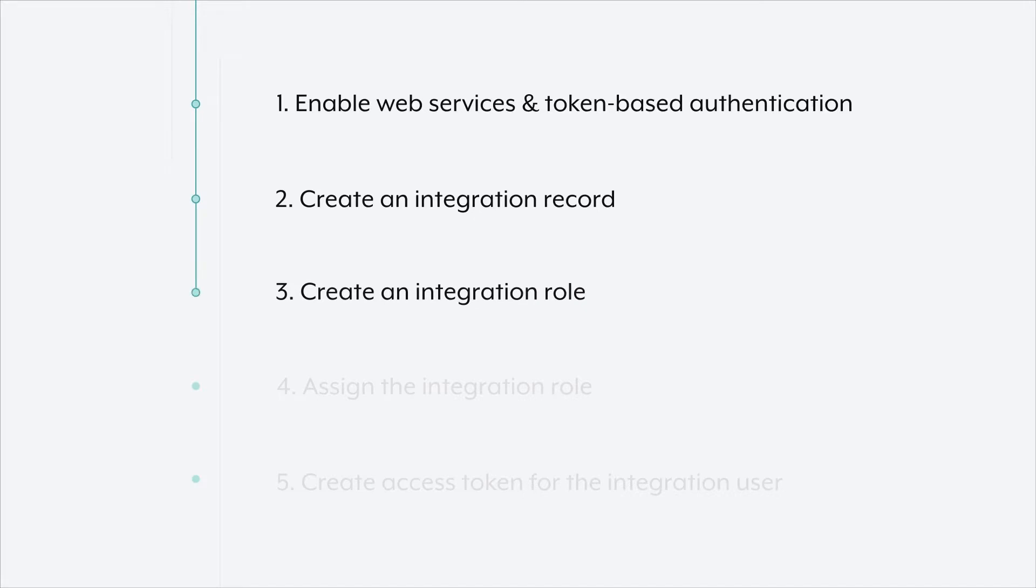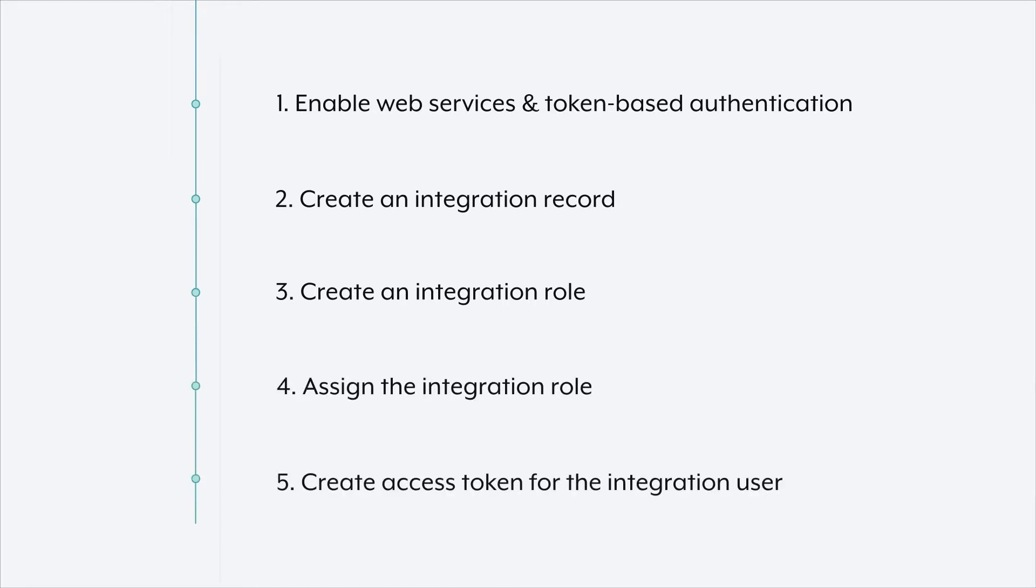Third, you'll create an integration role with the right permissions. Fourth, you'll set up an integration user. And finally, the last step, you'll create an access token.